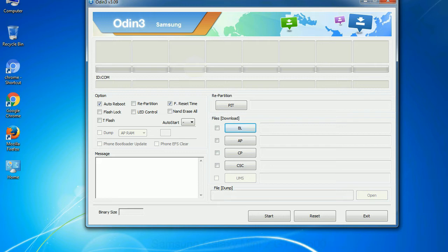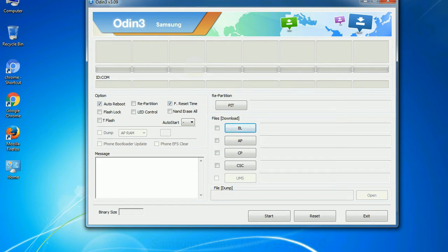And here is what different buttons mean and what they are used for. PIT: Partition Information Table. If you check the re-partition checkbox, you should also specify a PIT file to repartition the file system. Bootloader: This button is used to flash the device bootloader.